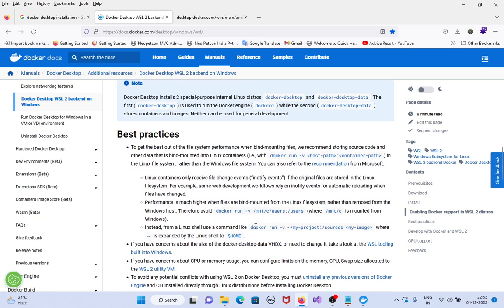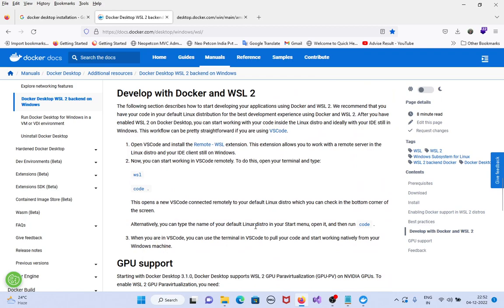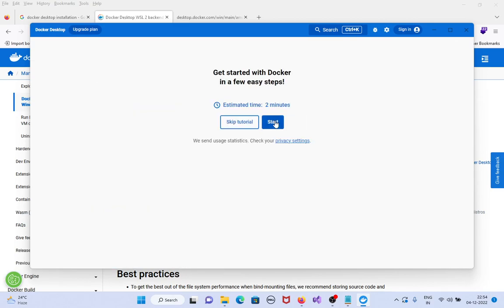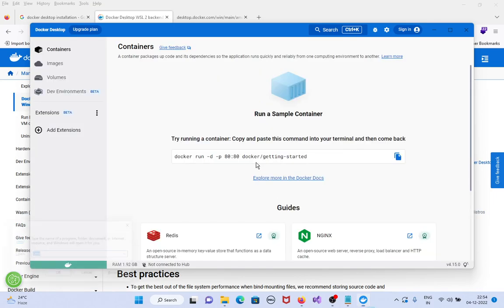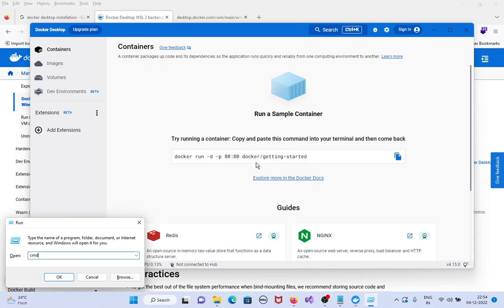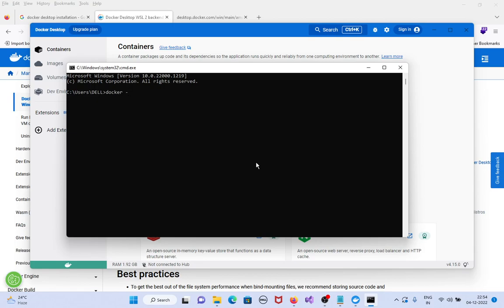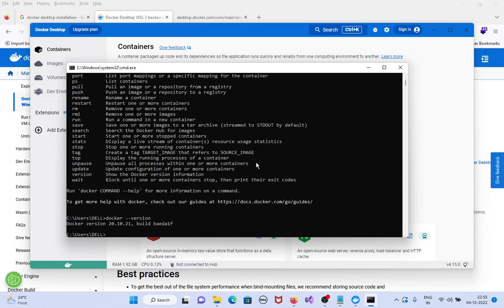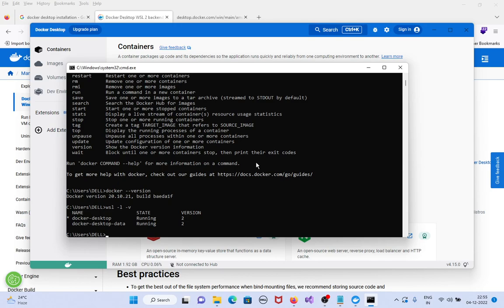Now we can see the version of Docker Desktop. We can verify the Docker Desktop version and WSL version. Click on Close, then skip the tutorial if you don't need it. Type 'cmd' and run the Docker version command. The Docker version is 20.10. Installation completed successfully.